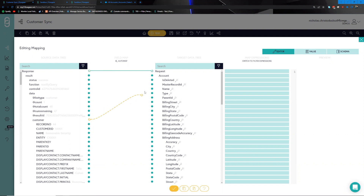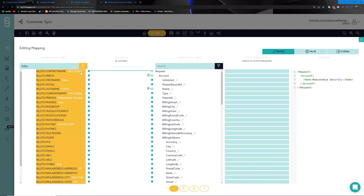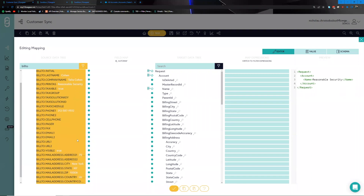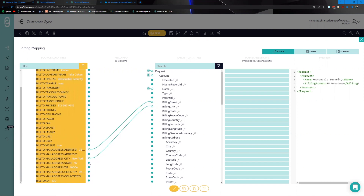Now we can hook up a couple of fields. We take 'name' for instance and plug it into 'name,' then look for the bill-to address fields. Using the filter, we can find fields such as street address and city, and start passing those along.